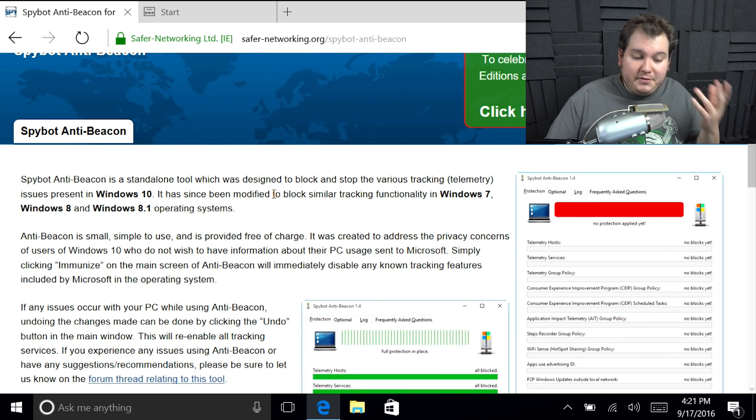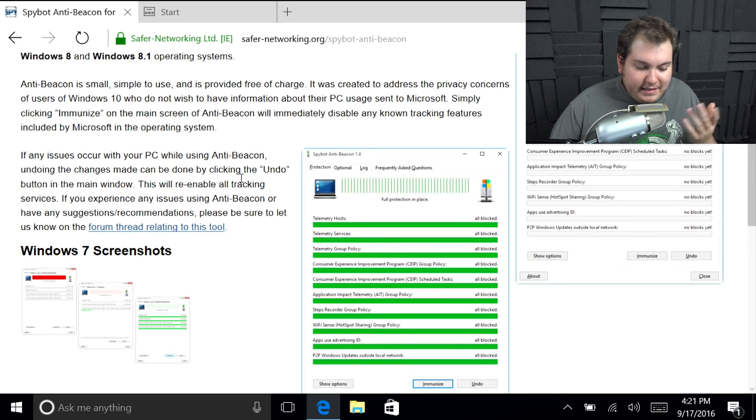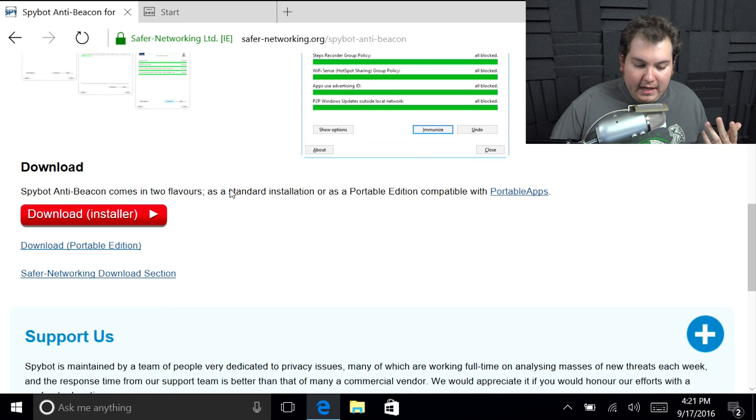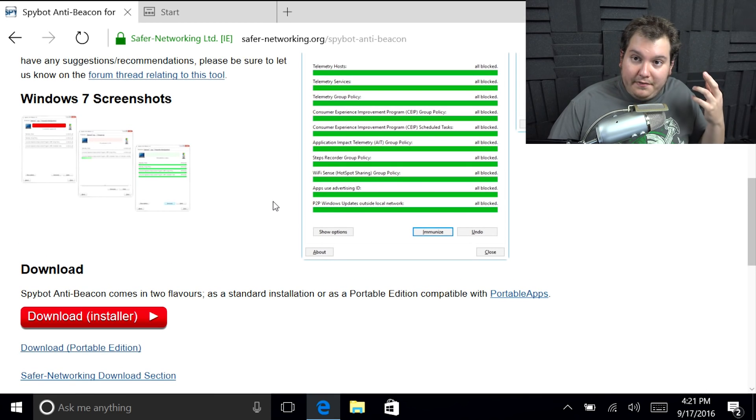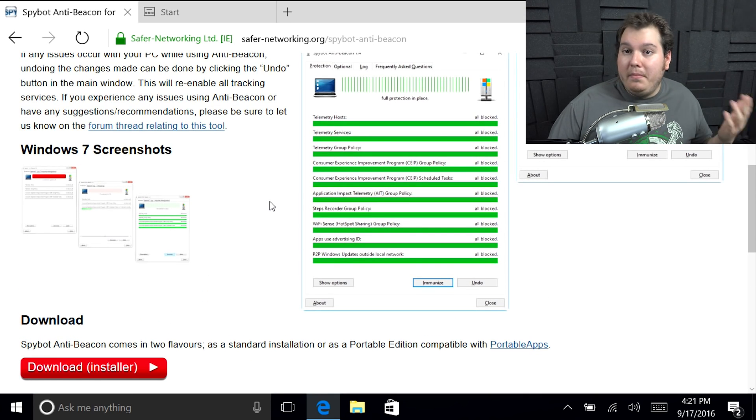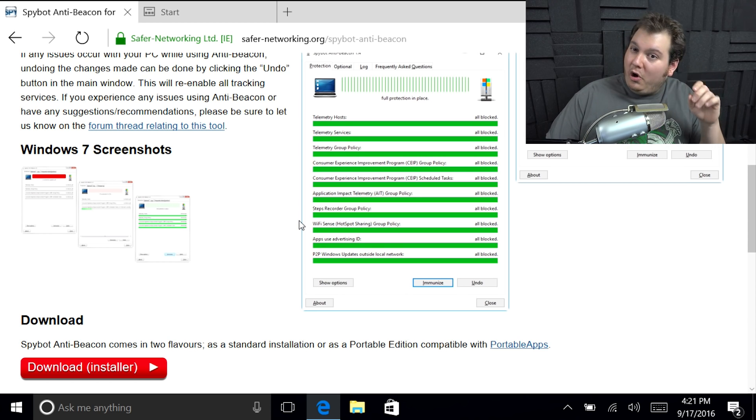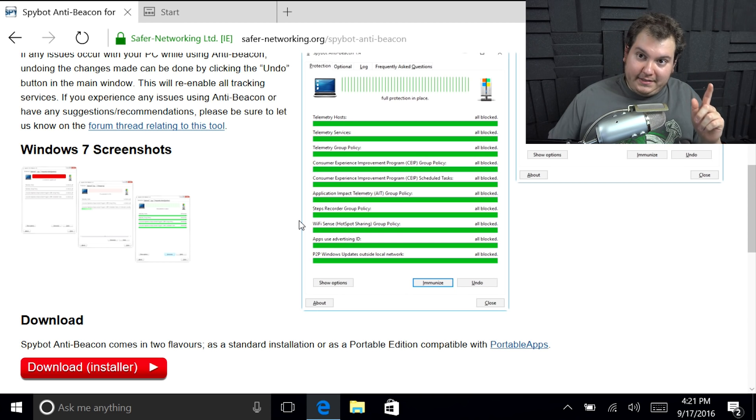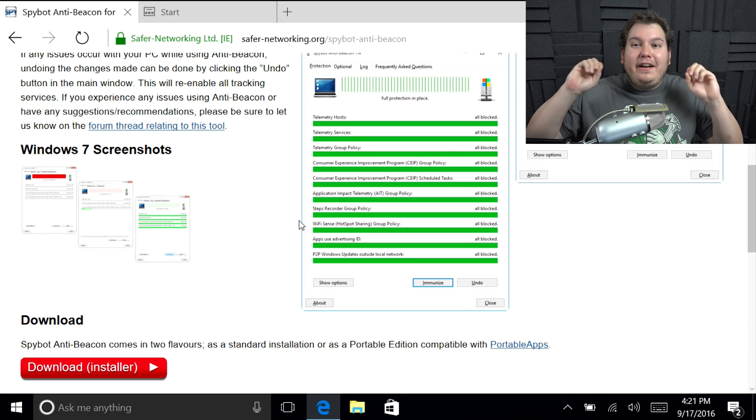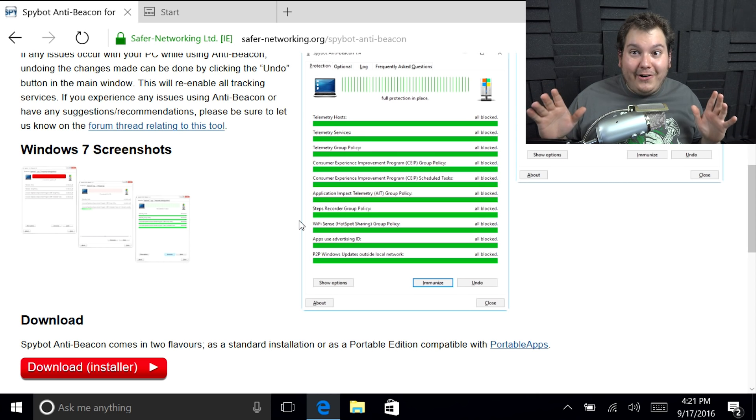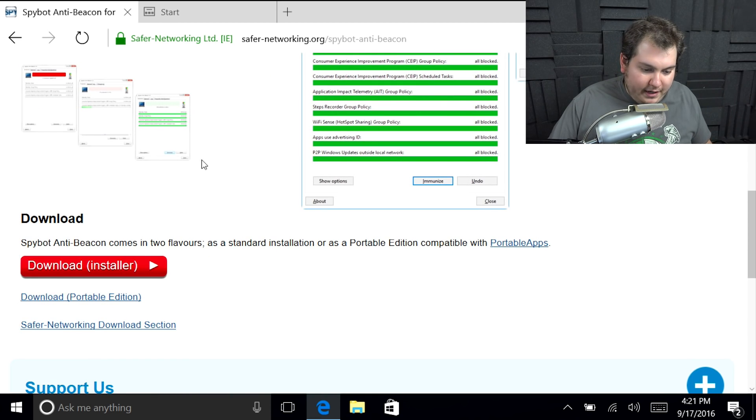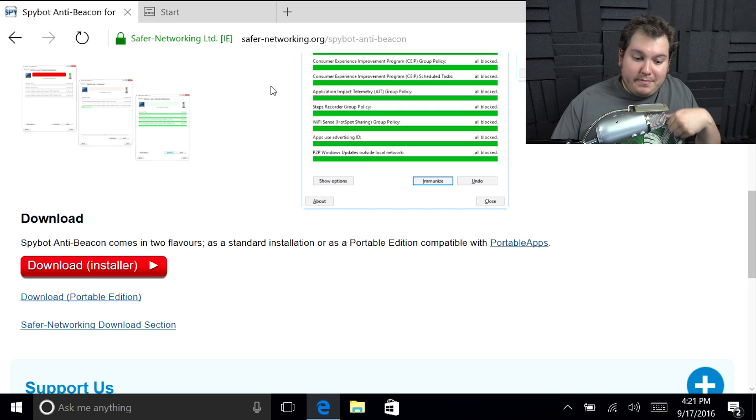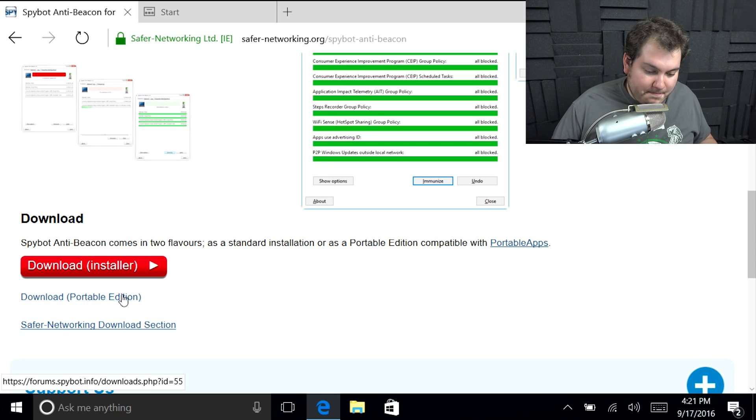Okay. So the program is basically made by Spybot, the same people that made Spybot Search and Destroy. If you remember that old antivirus program back in the mid 2000s. Anyways, they made this program called Spybot Anti-Beacon. And basically what it does is it disables all of the junk that you would normally see. You'd go to their website, which I'm going to have the website down in the description below. But it's safernetworking.org slash spybot-anti-beacon.